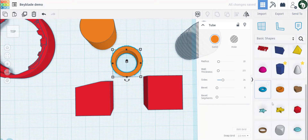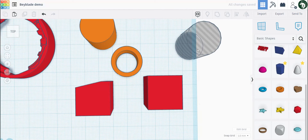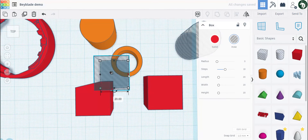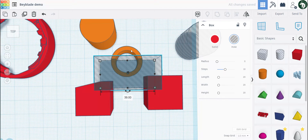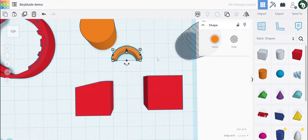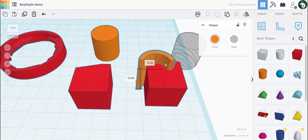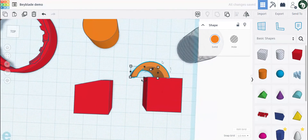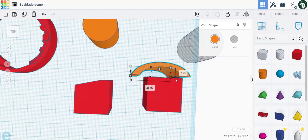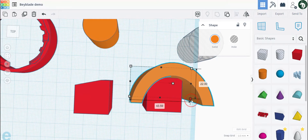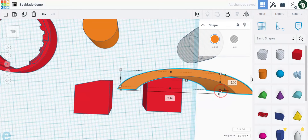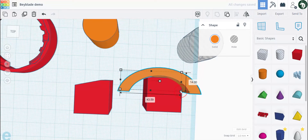One way to do a curved slant is to get a tube — you have to scroll down to see it on the basic shapes UI. Turn the sides to 64, get a hole box, group these two together again with shift, left click, group. Make this taller so it will reach the top of the box, since tubes are usually shorter than boxes when you first make them.